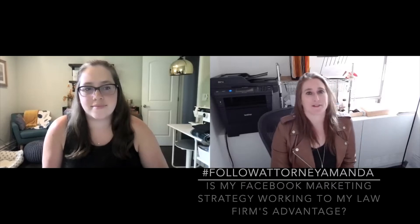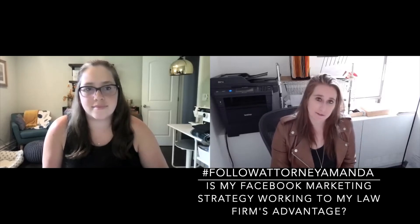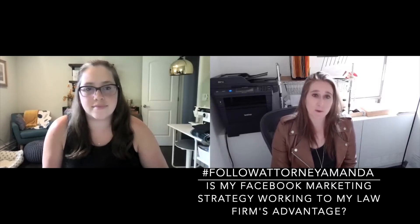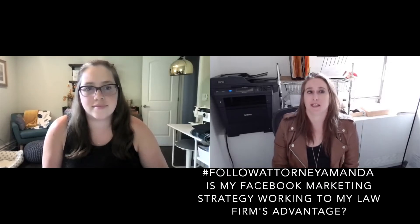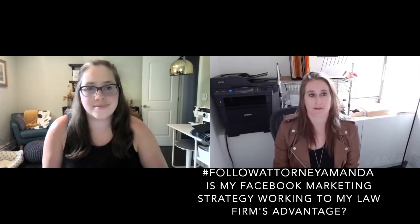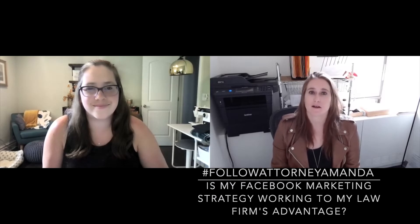I am attorney Amanda Schaefer. Welcome to hashtag follow attorney Amanda, where you follow me on my journey to get more likes on social media and ultimately more business. Today, we have our first guest of the series.